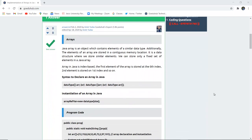A Java array is an object which contains elements of similar data type. The elements of the array are stored in contiguous memory locations. It is a data structure where we store similar elements. We can store only a fixed set of elements in a Java array according to its size. Arrays in Java are index-based, meaning the first element is stored at the zeroth index — that is, indexing begins with 0, 1, 2, 3, 4, and so on.